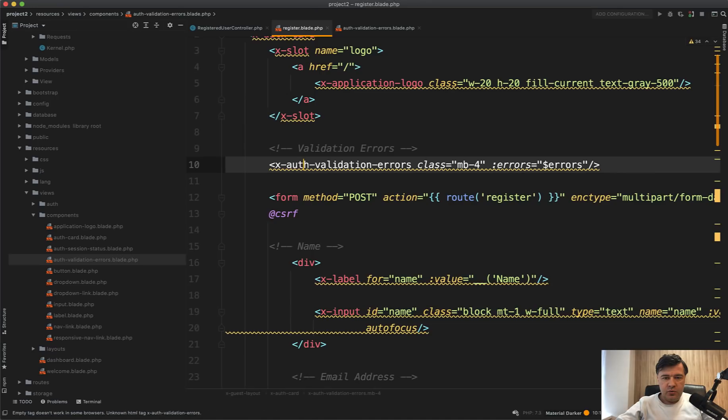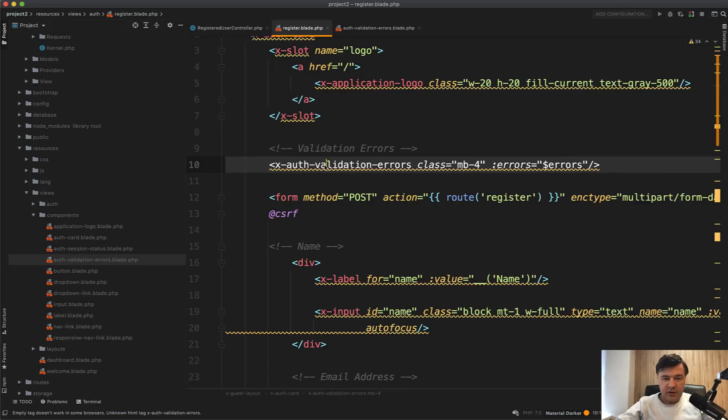And if you put that on any form like this, it will still show validation errors. So it's a totally useful reusable component.